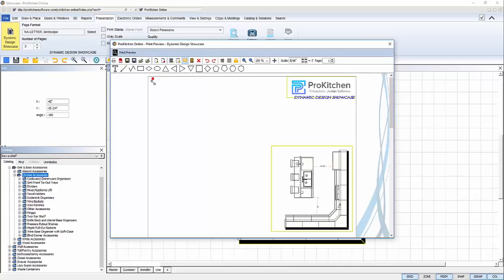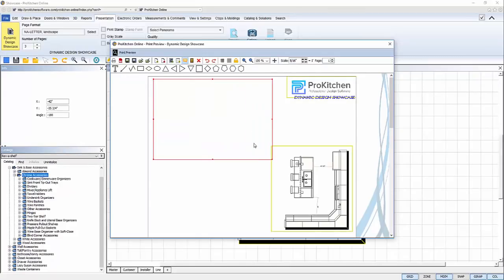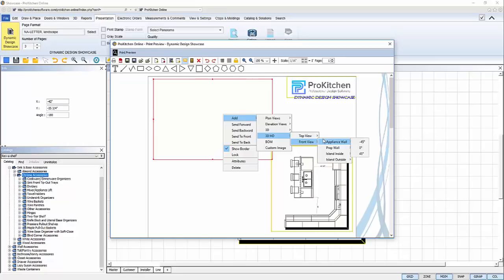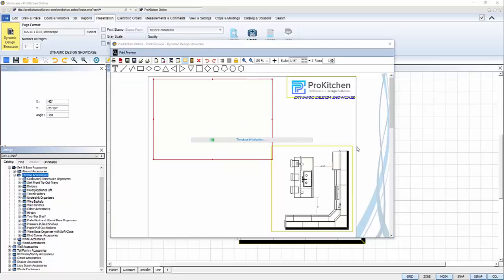Next for my showcase I want to add a nice 3D rendering, something that will really stand out and impress my client. So again, add a view, draw my frame, right click, add, 3D HD. I want the front view of the appliance wall at 0 degrees.